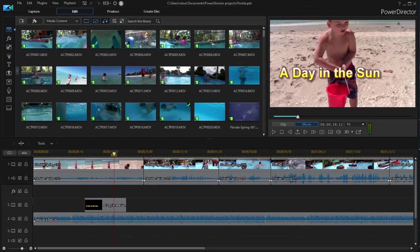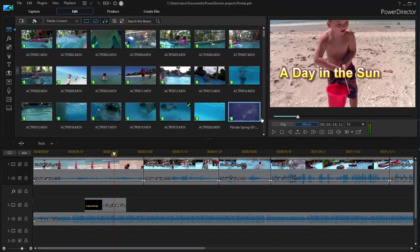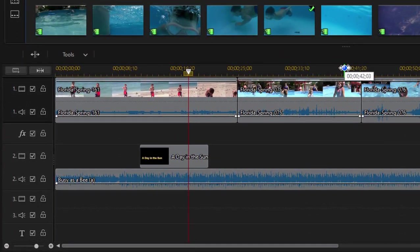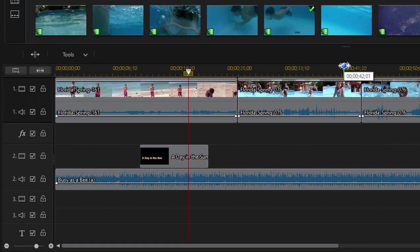And here we are in the full featured or timeline interface. And there are a couple significant changes to the interface. For one thing, there is a long time eccentricity in CyberLink PowerDirector kind of unique to the program. And that is that the timeline builds upside down. In other words, the lowermost track, track one,